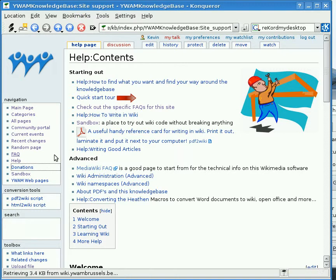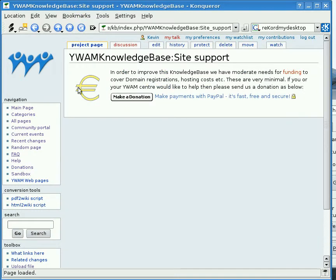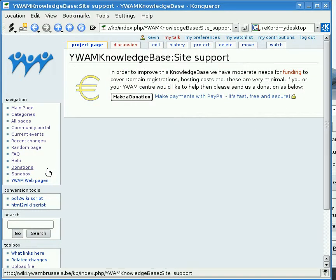We have a donation box. This gives you a chance to help continue funding this. Currently YWAM Brussels is funding this project entirely.